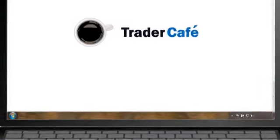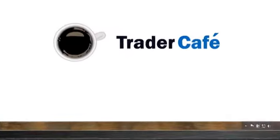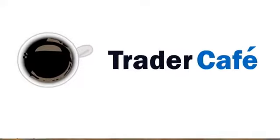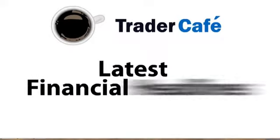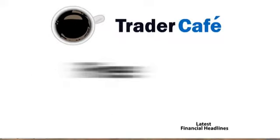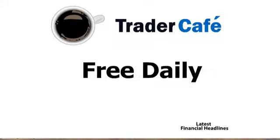TraderCafe.org provides thousands of traders just like Jim and Steve with the latest financial headlines on their free daily economic calendar.